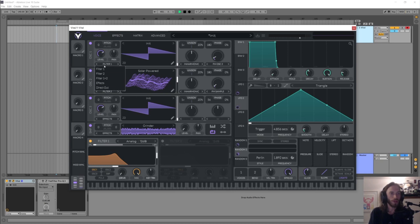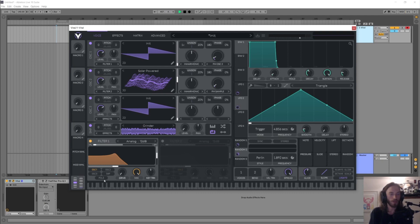But you do also have the option of doing that sort of routing down within the filters themselves as well, because you can see we have oscillator one, two, three, sample and filter two as well. So at the moment this only has oscillator one going through it, but I think let's just send them all through for now.